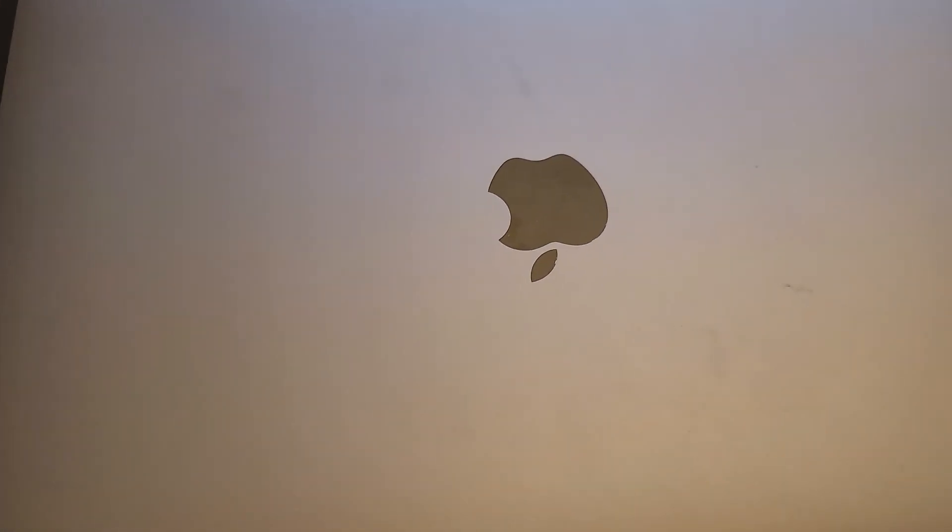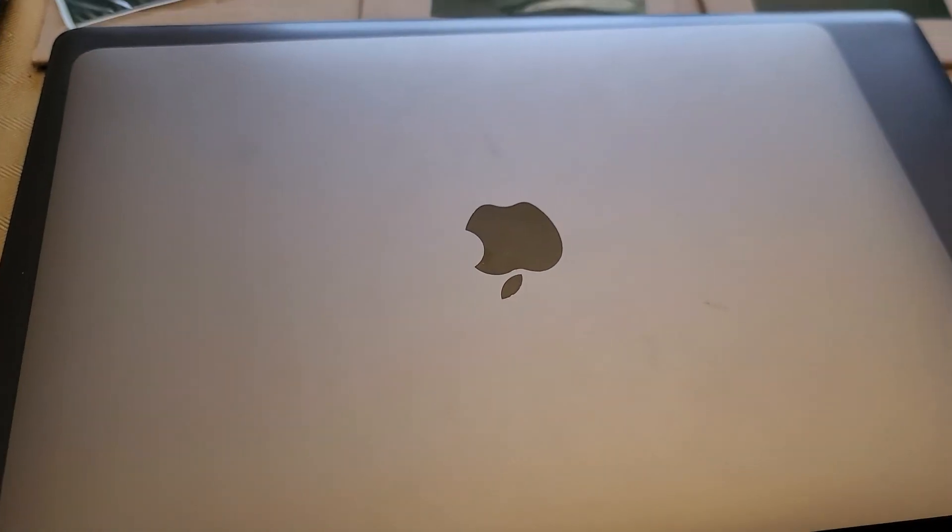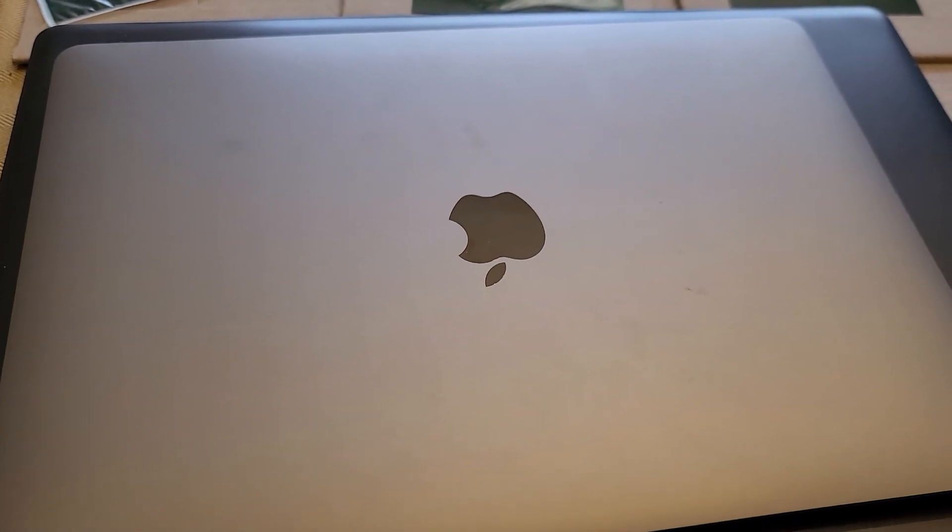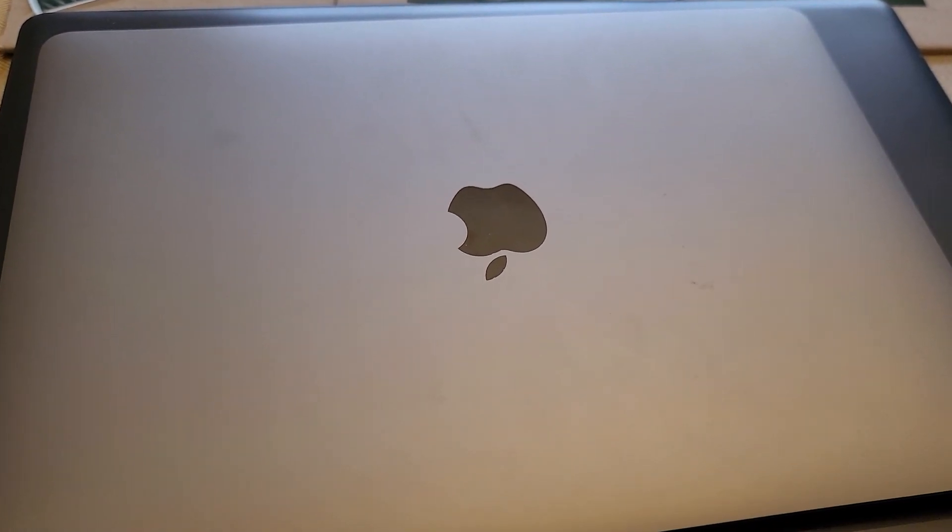Alright. Excuse me. Alright, that's pretty much it. Hope you guys enjoyed this review. See you guys later. Bye.